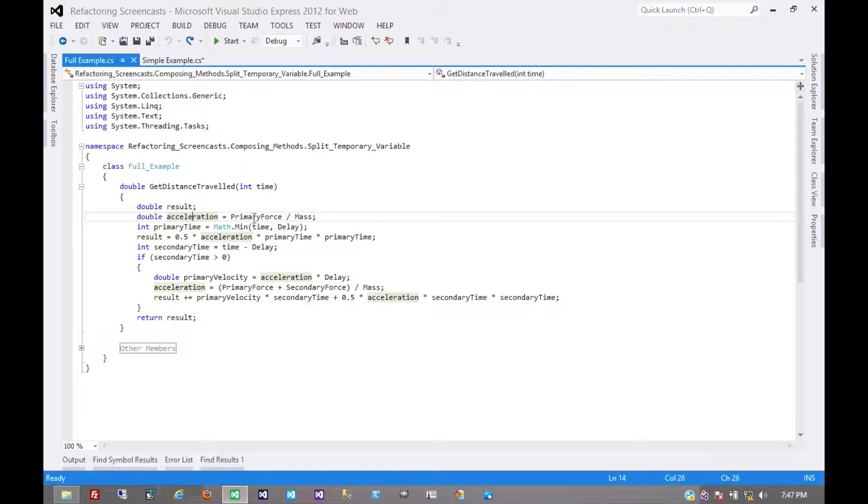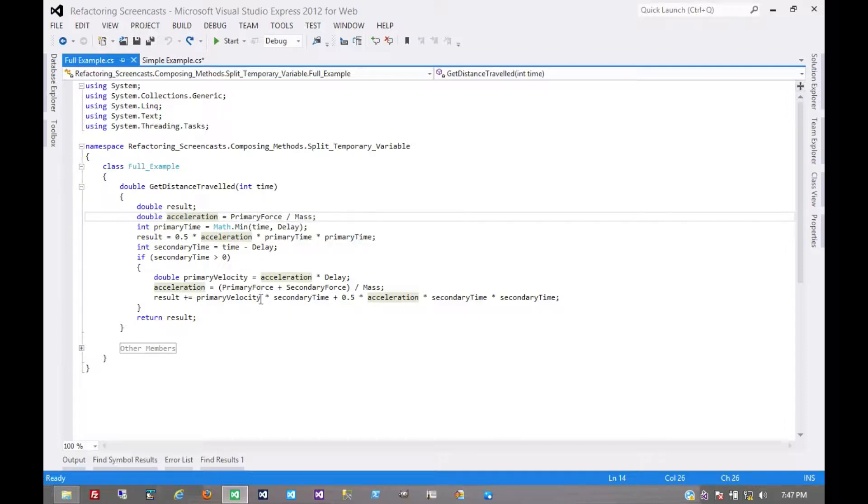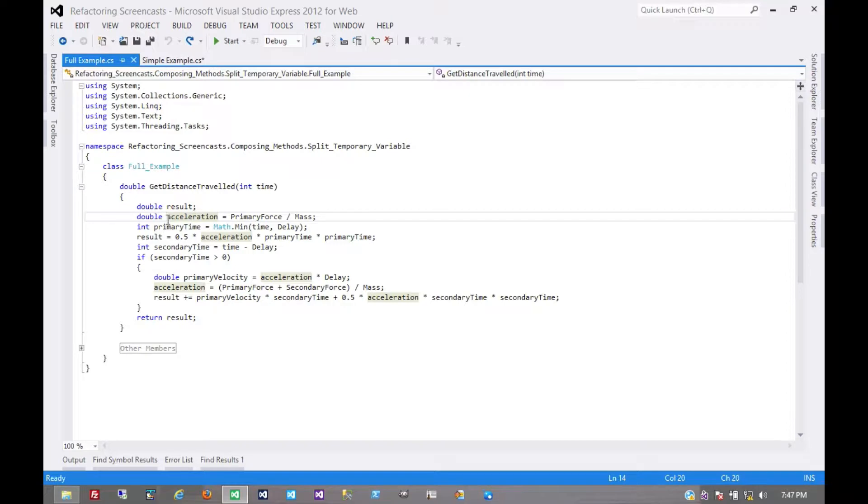Acceleration, on the other hand, its meaning changes. We have these primary and secondary things. We should have a primary and secondary acceleration as well. So let's do that.